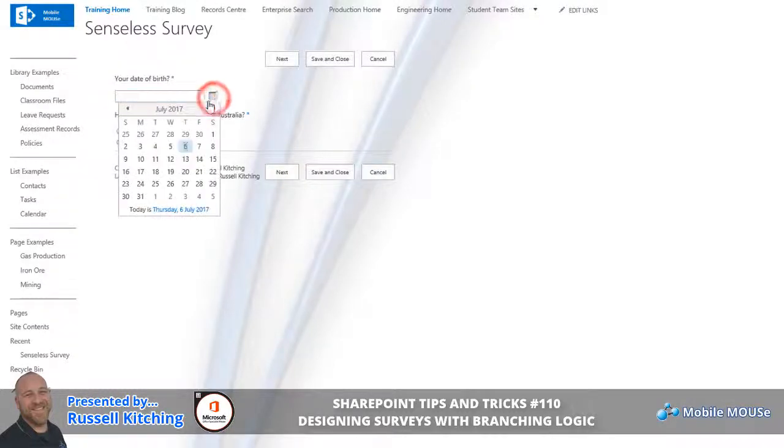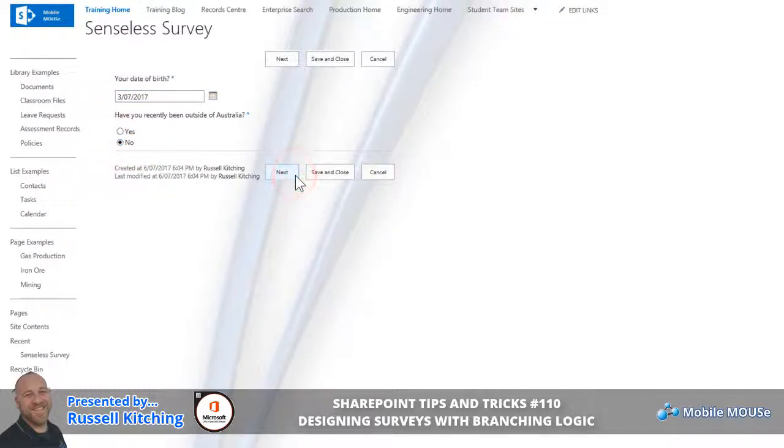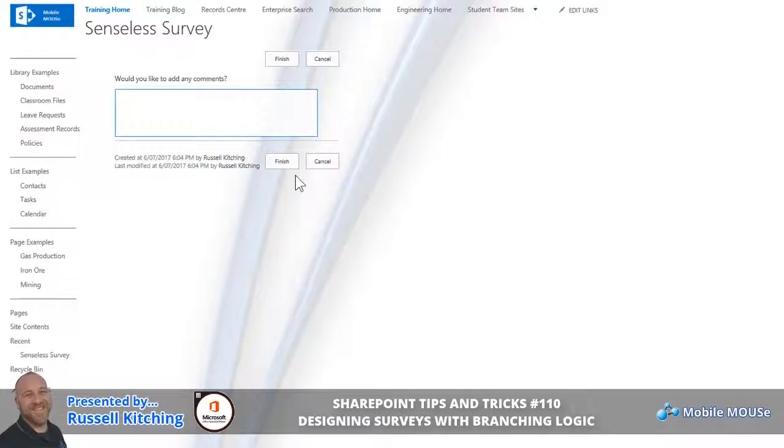In this instance we'll say no. By clicking Next, what should happen is it avoids the destination experience question and it jumps straight to the final screen where you can specify some meaningful comments, and then of course clicking Finish.